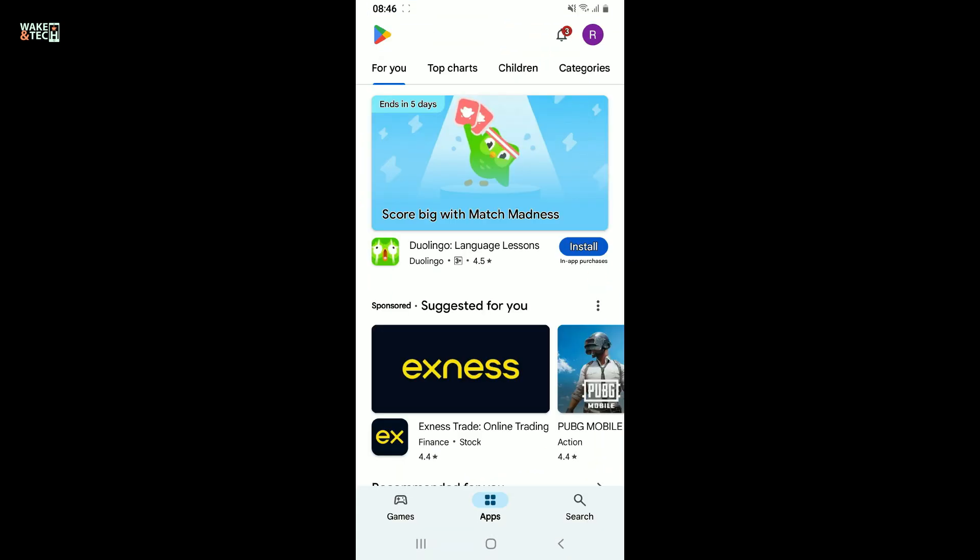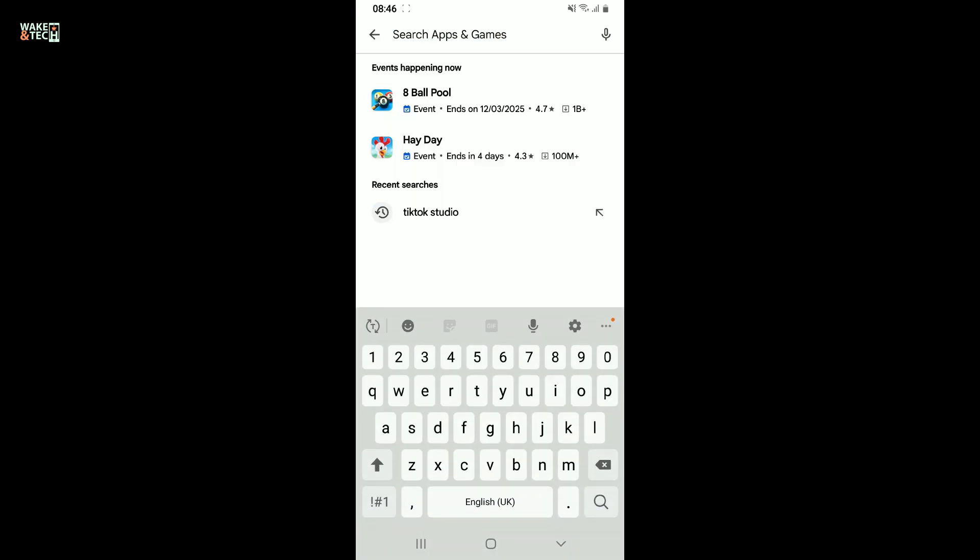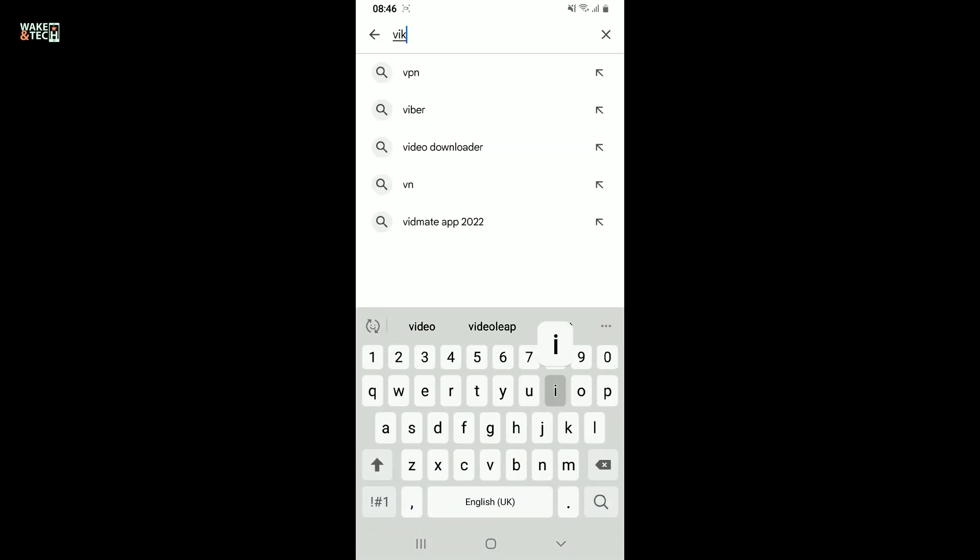Once you do that, go to the search icon at the bottom right and tap on it. Go to the search box at the top and then type in Viki.